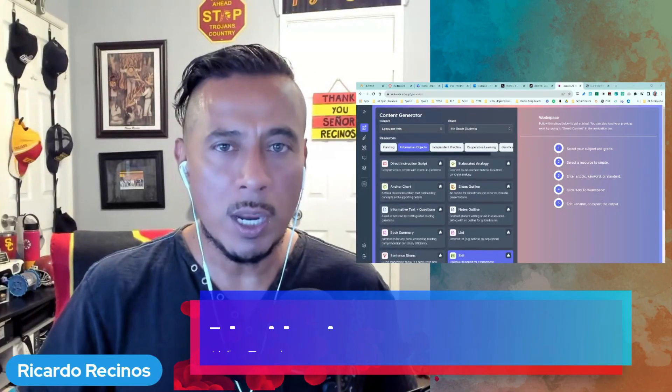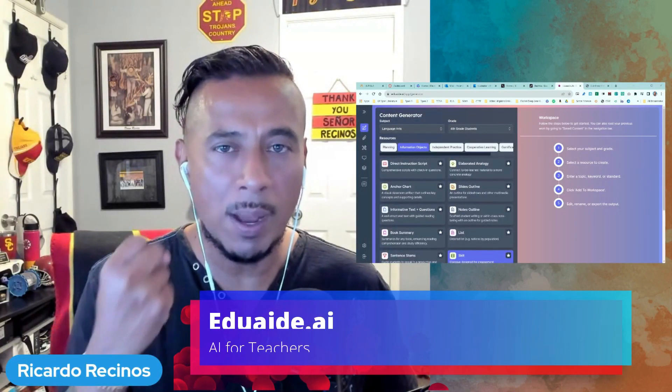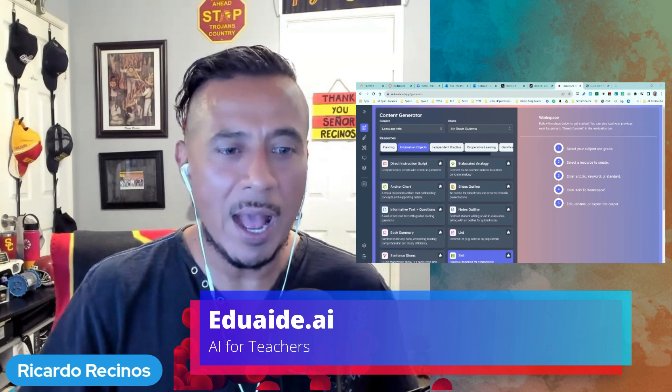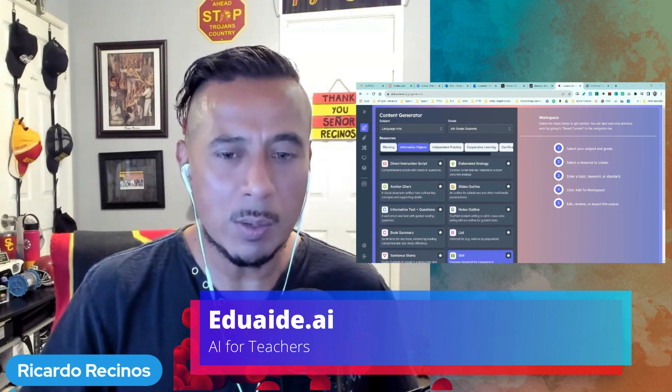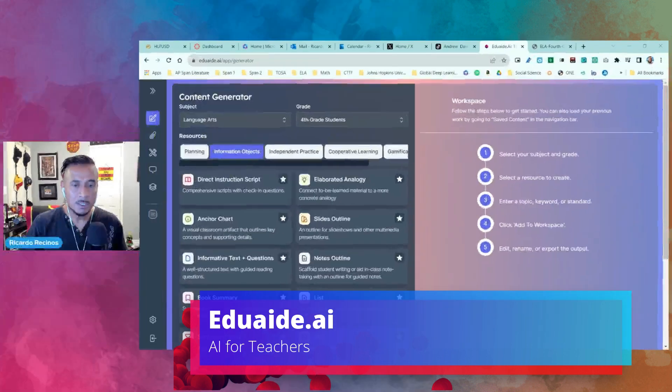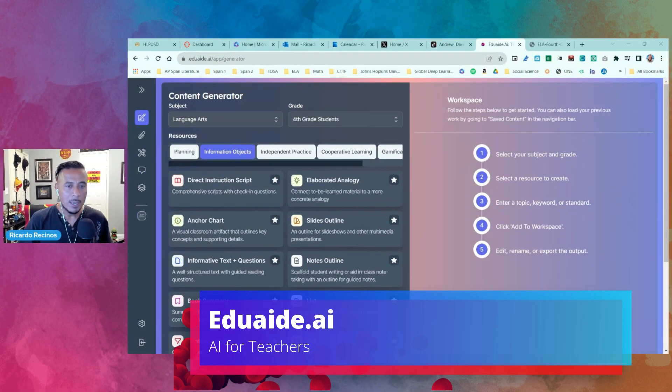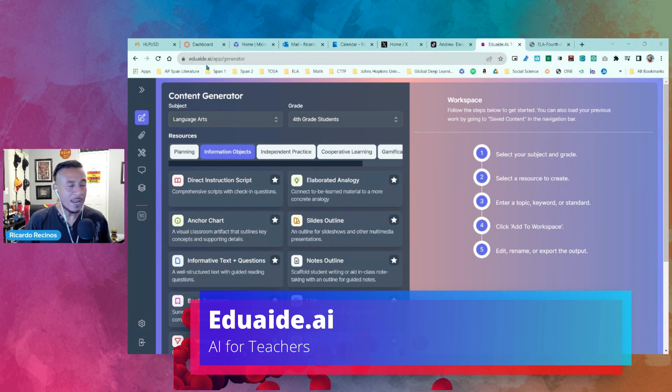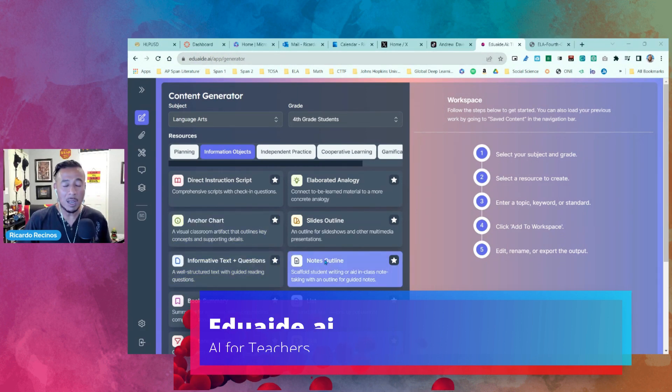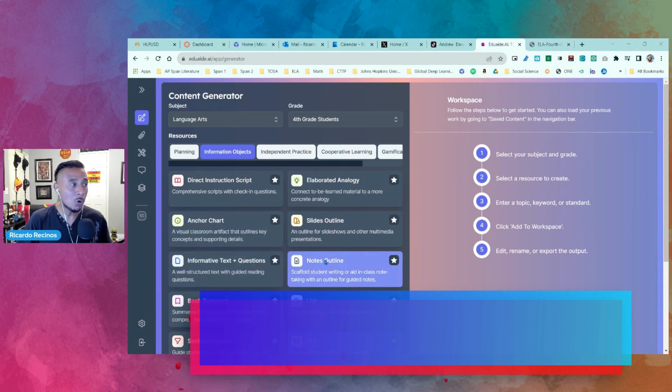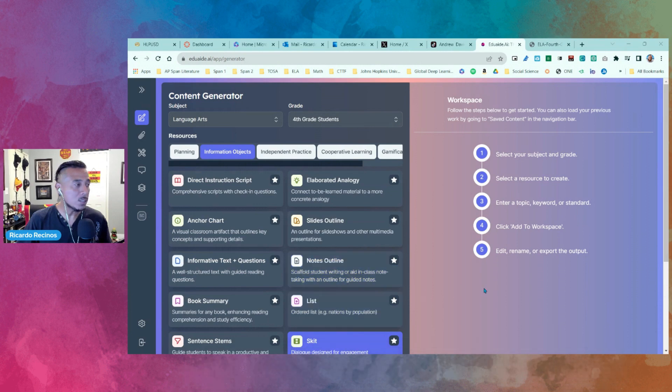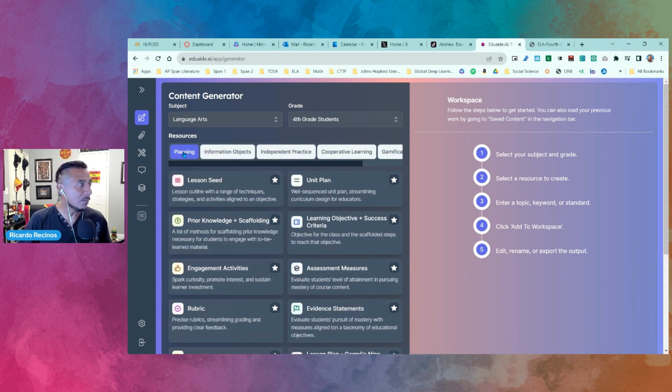Hello teachers, we are back with my second favorite AI tool at the moment. Go ahead and go to eduaide.ai, and it's going to look like this. Go ahead and log in with your Google account if you want to, and for today we're just going to go to planning.